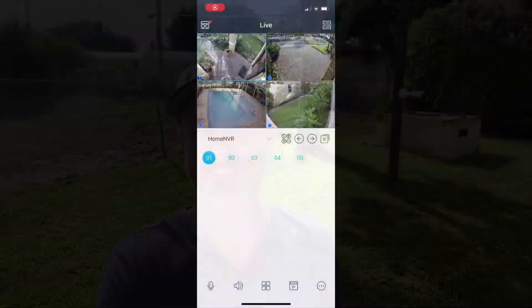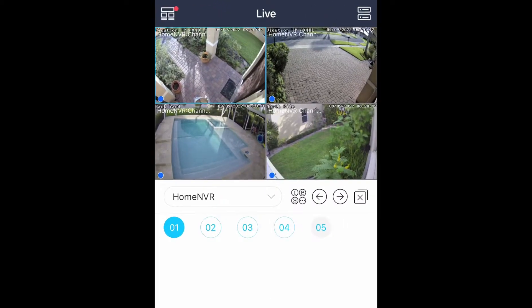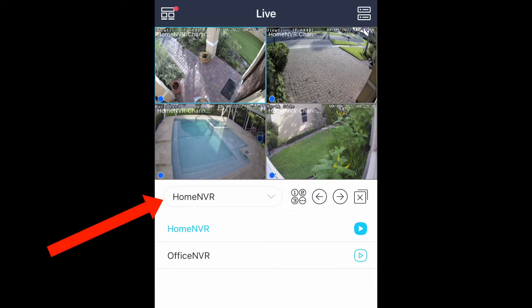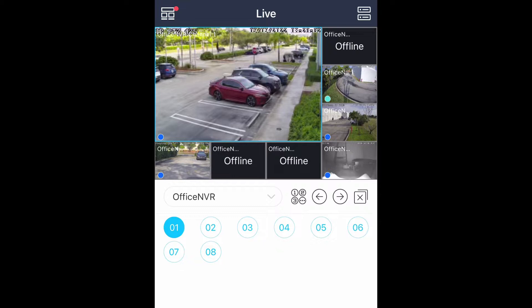I'm going to be using the iPhone app, but the setup and the experience is exactly the same on the Android app. Let's take a look. Here's the live camera view in the iPhone app and I'm connected to my home system initially. If I tap on this dropdown and then tap on the office NVR play button, it'll connect to the office NVR as you see here.